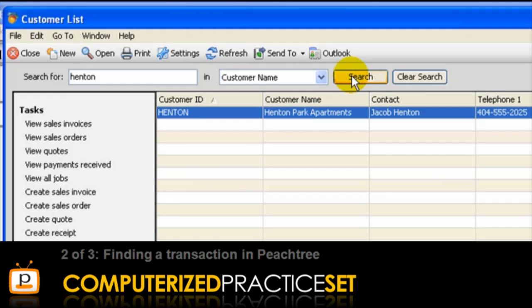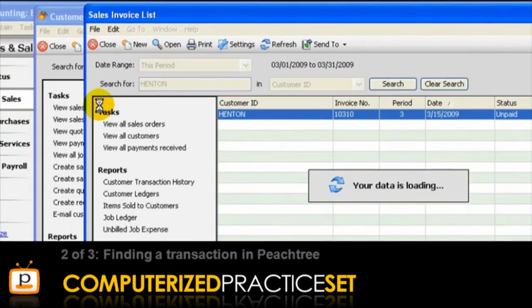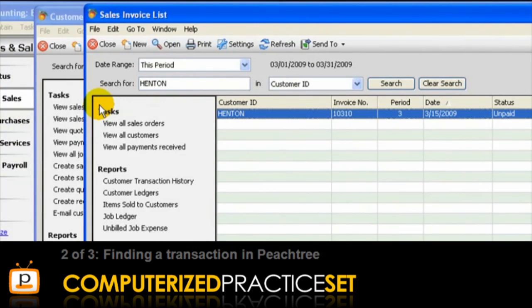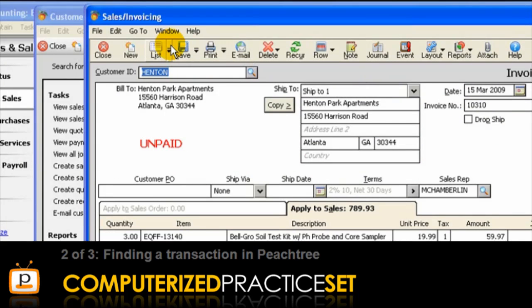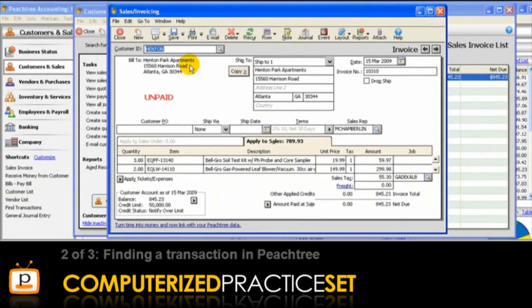Notice the table now only shows information about Henton. To find all sales invoices relating to that customer, click View Sales Invoices. To view the sales invoice in question, double-click the invoice line that relates to March 15, or highlight it and press Open. So, we have successfully found the incorrect invoice in Peachtree.